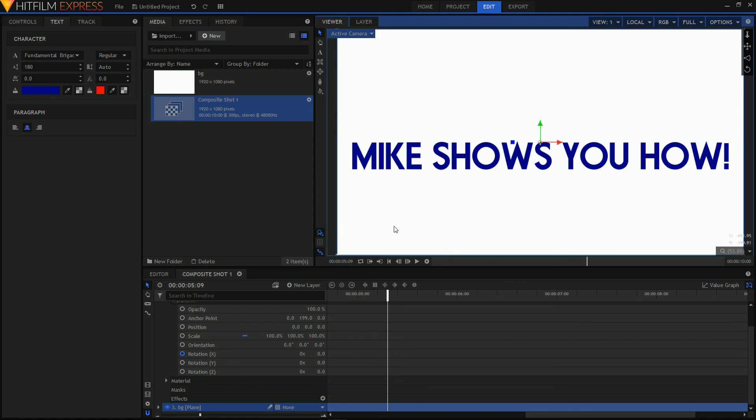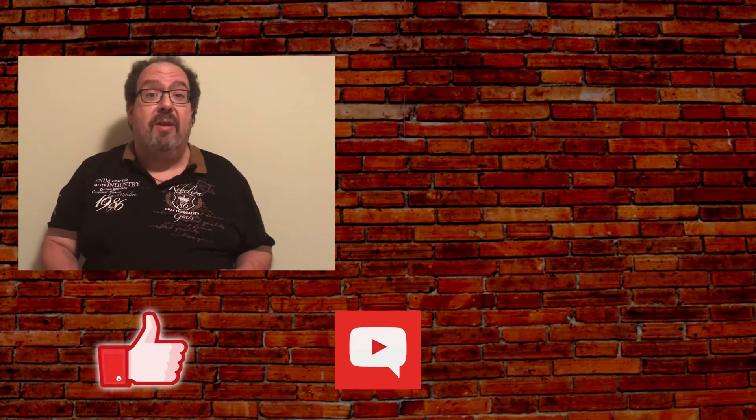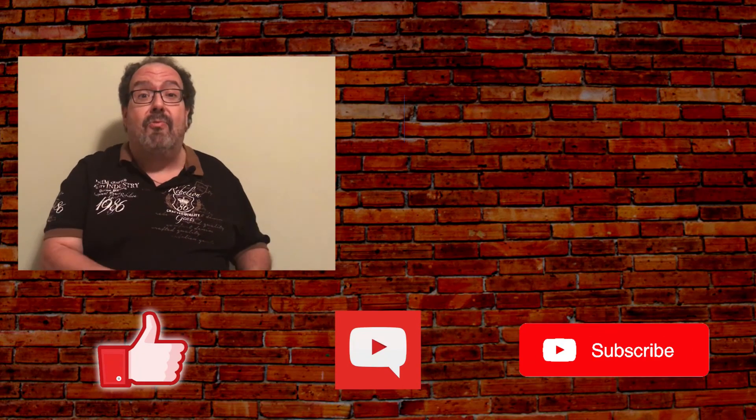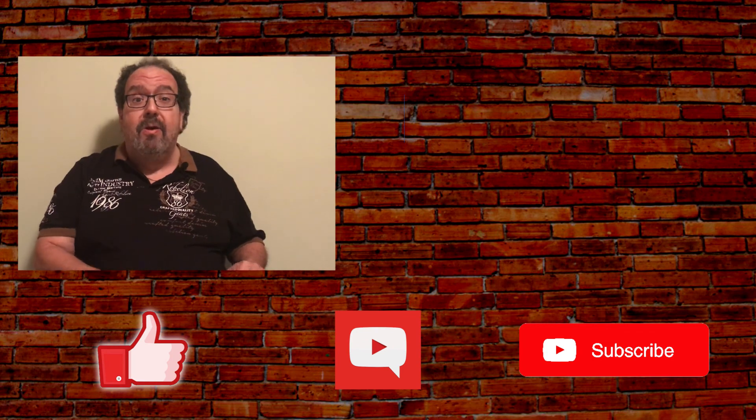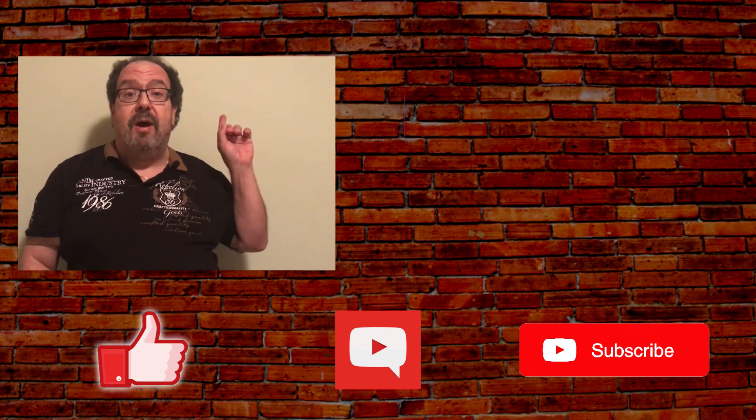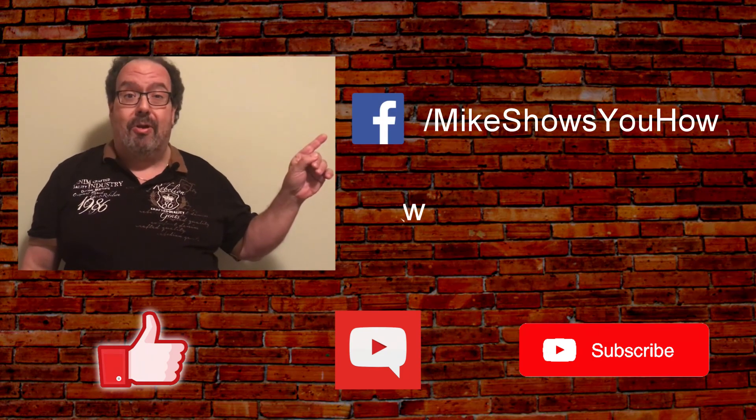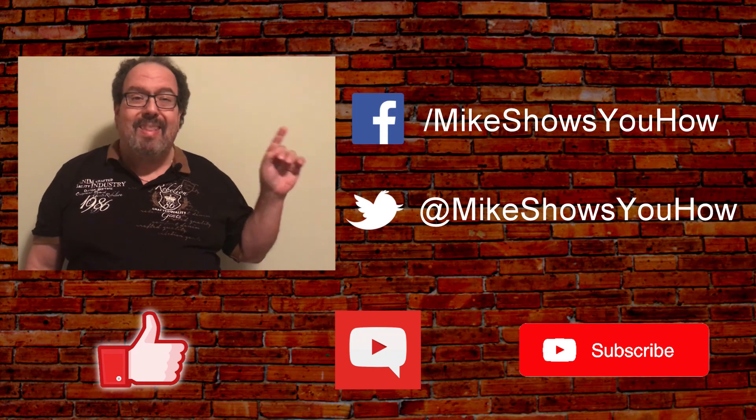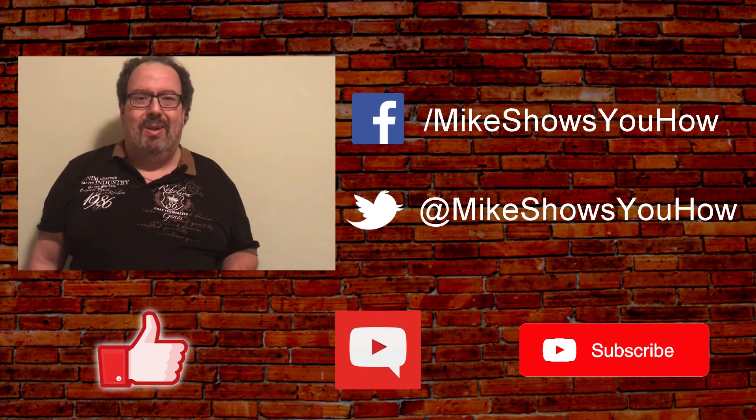Hope you liked this demo. Thanks for watching. I hope you enjoyed the video. If you did, don't forget to like, comment, and subscribe. You can also find me on Facebook and Twitter. Thanks again for watching.